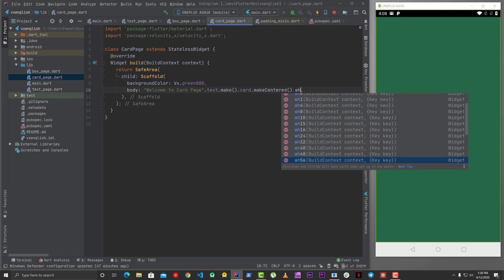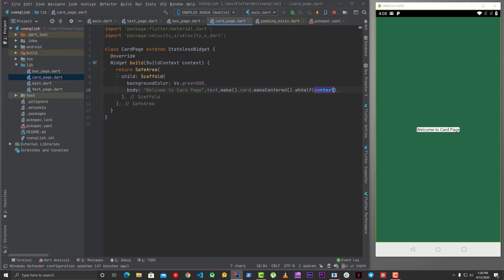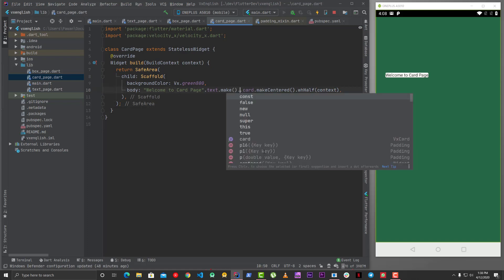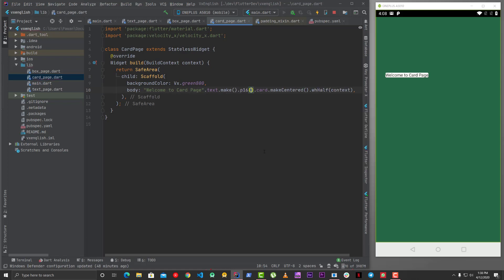Width height, these are the widgets which are based on size box. So you can say, let's say, width height half, so it will give half of the width and height. But then it depends on how much padding you want, so you can give padding to this text because card does not have padding widget.